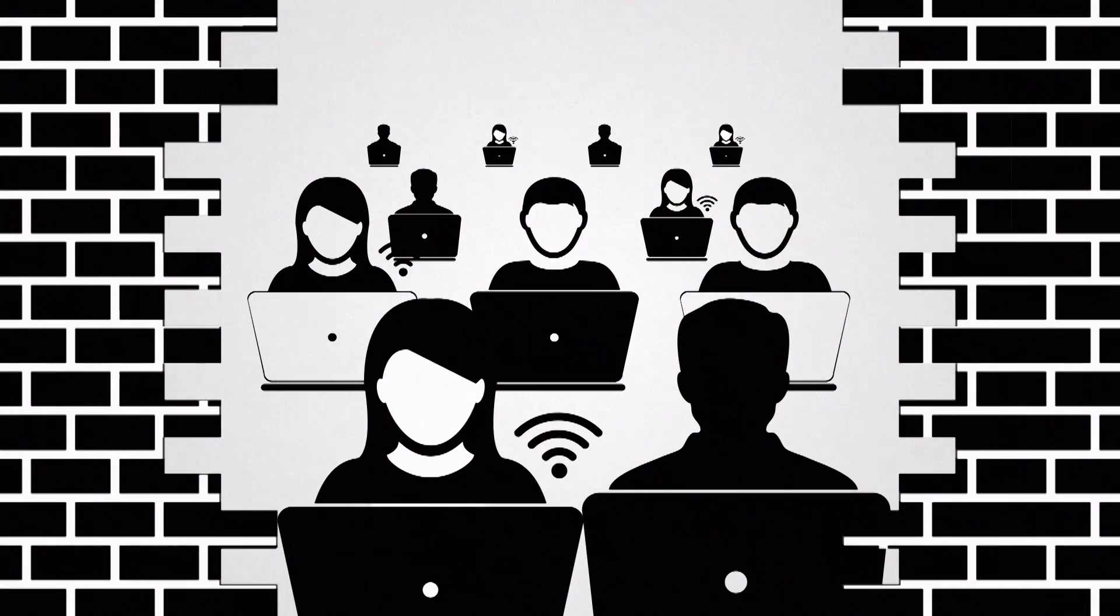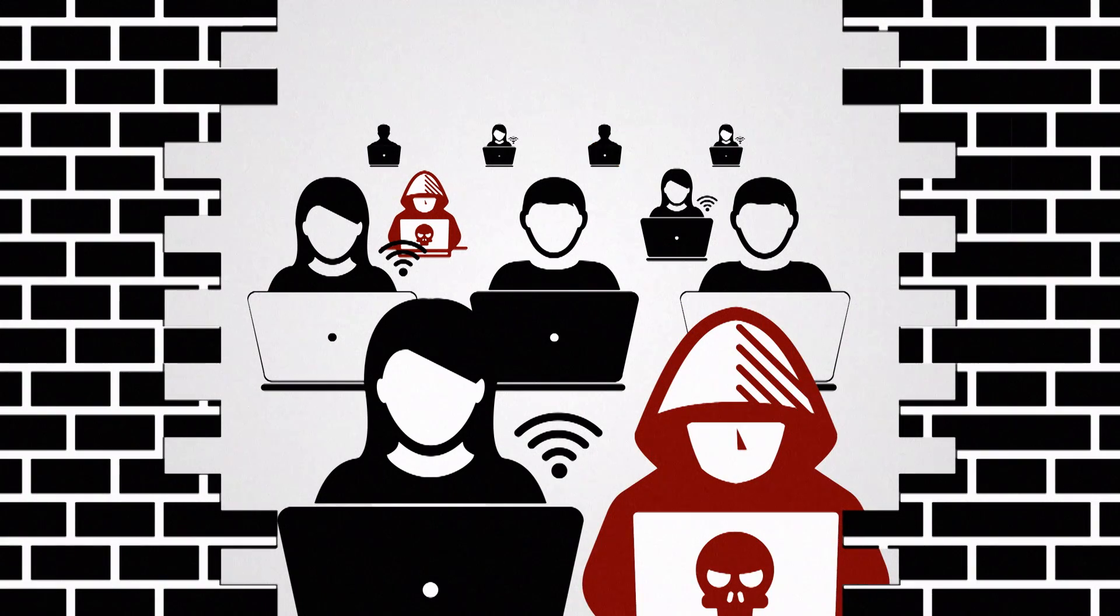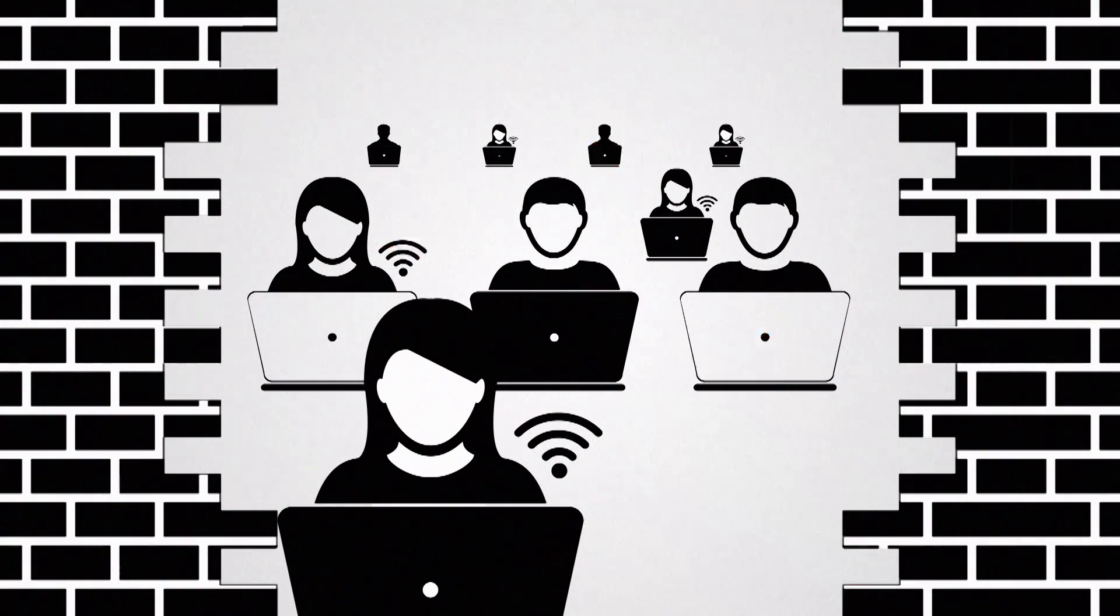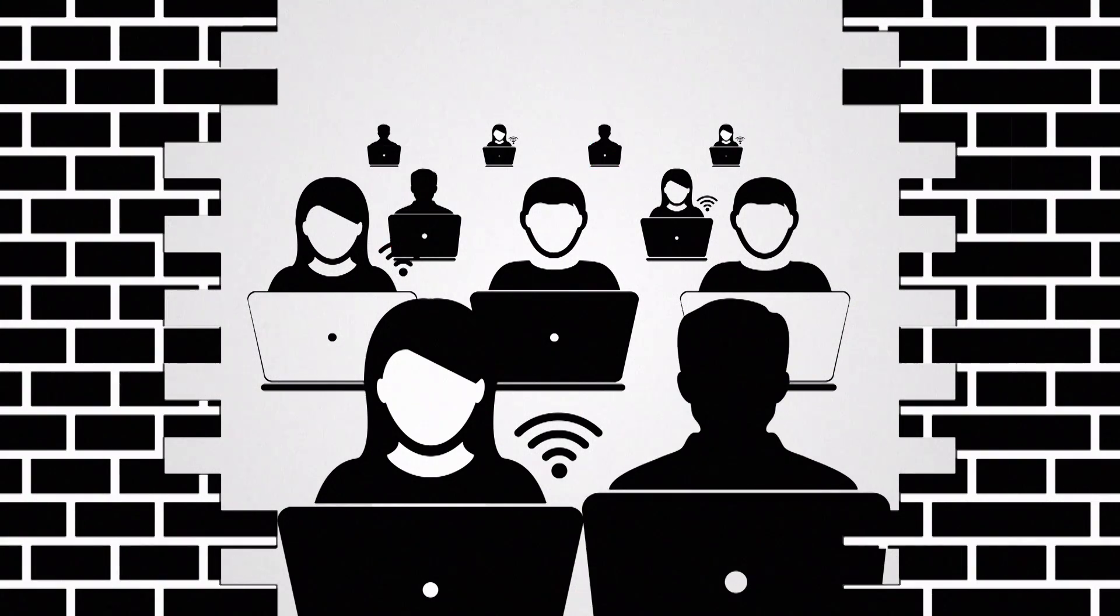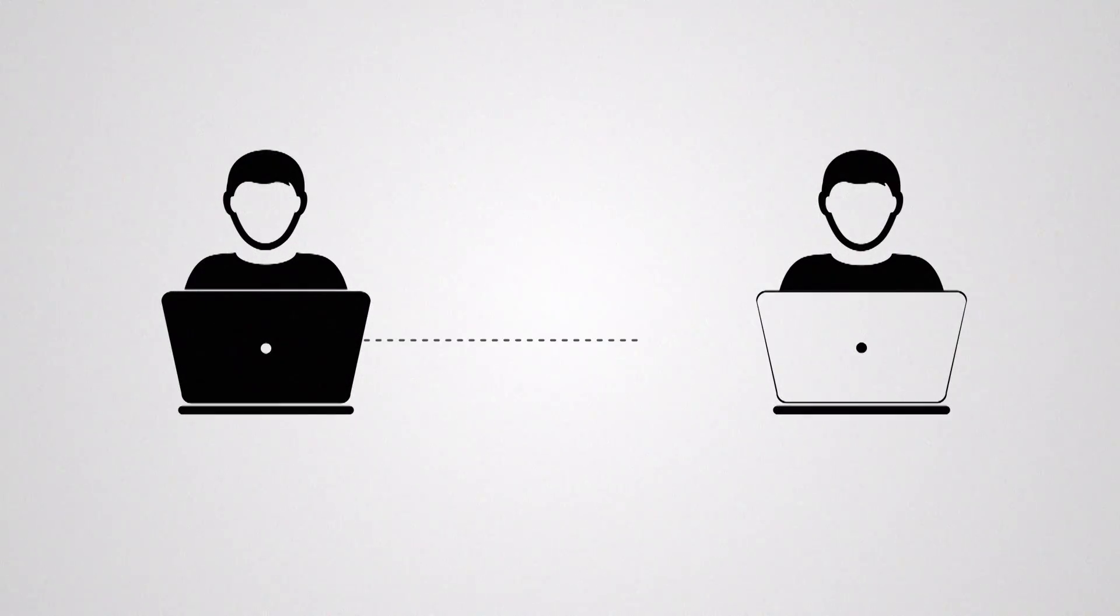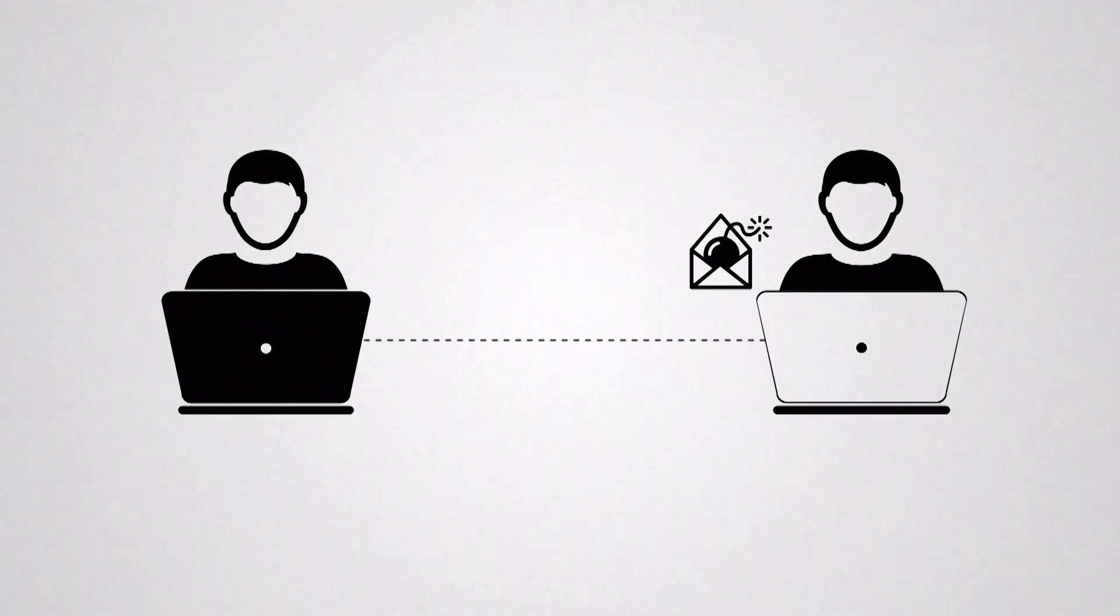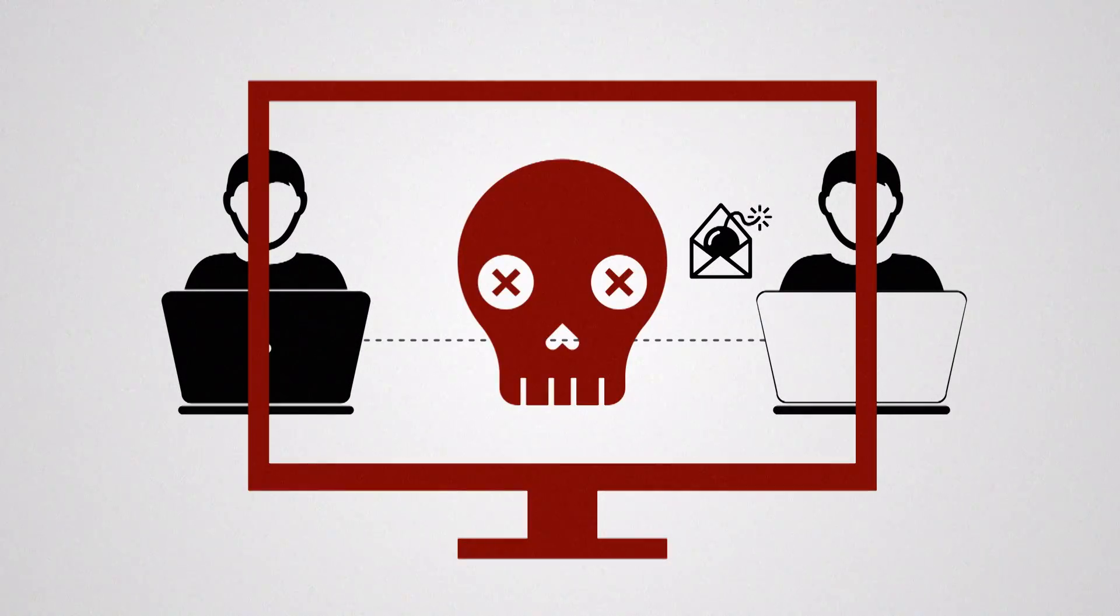While we might believe that rogue hackers pose the greatest threat to our cybersecurity apparatus, experts estimate that 70 to 80% of the costs attributed to cyberattacks are actually the result of human error.